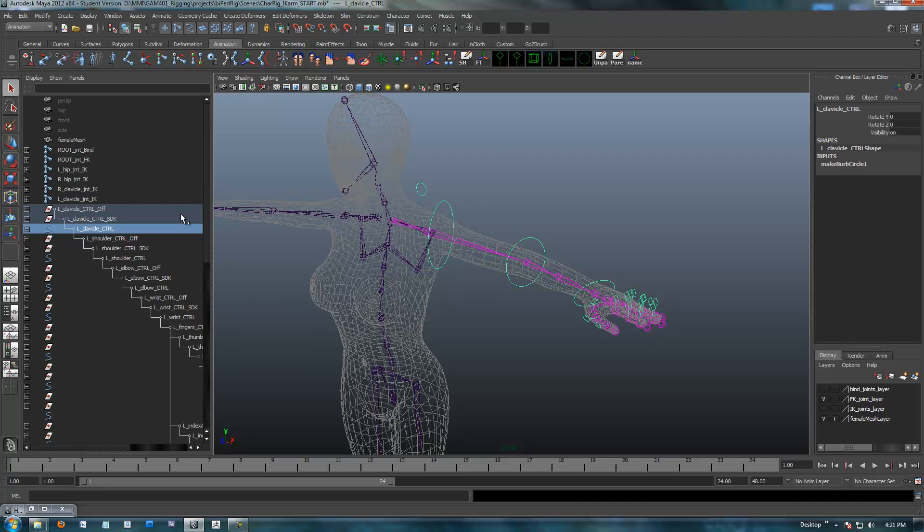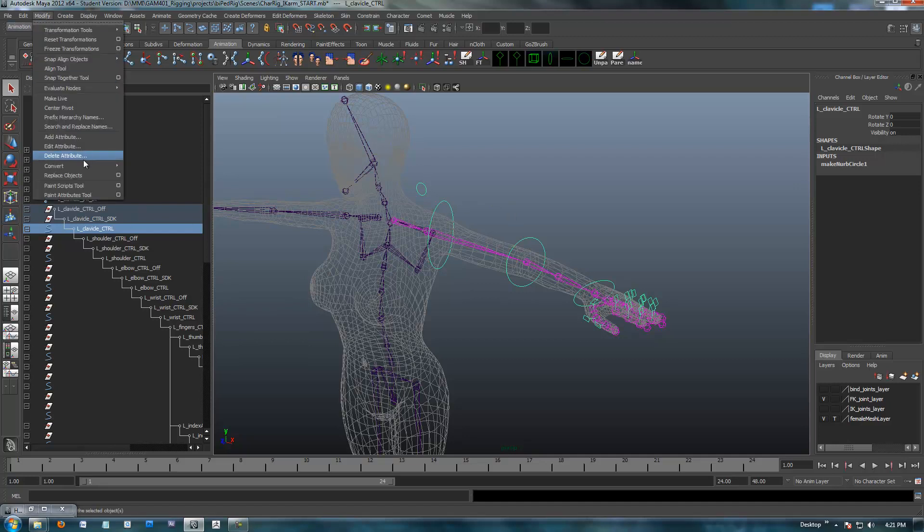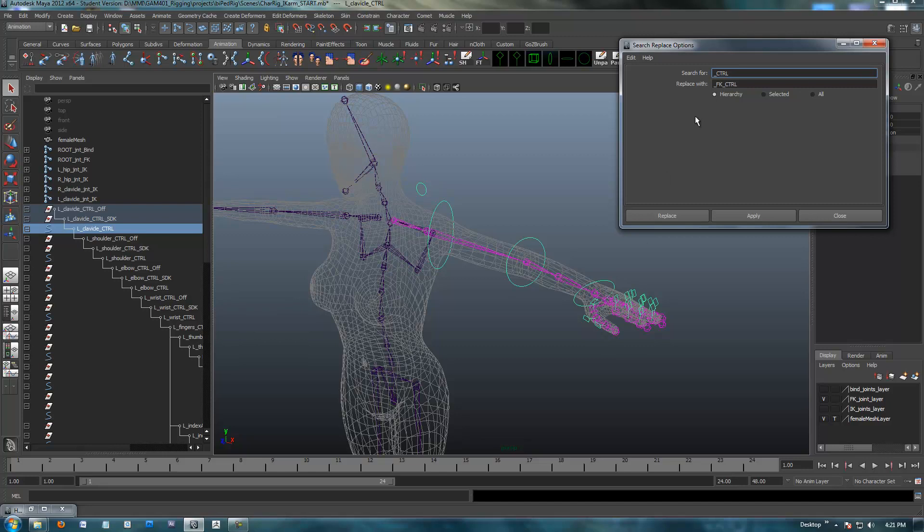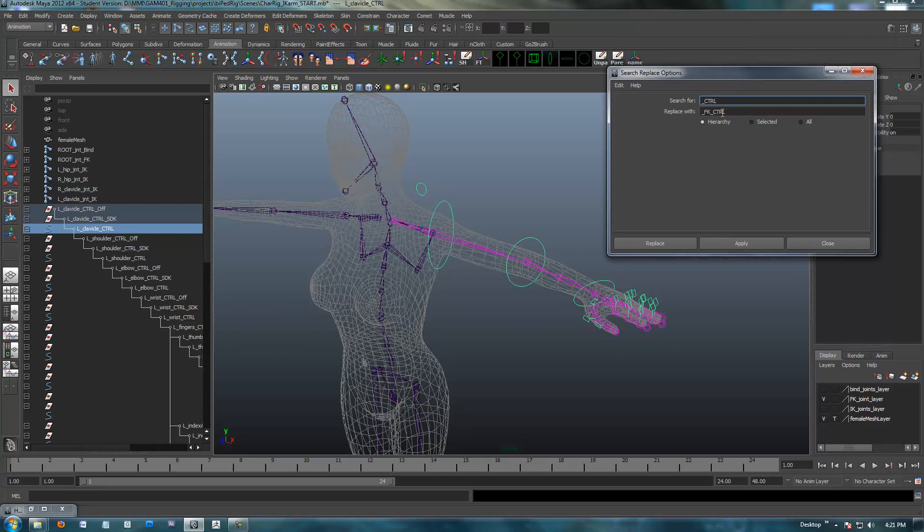So what I want to do is go into modify, and I'm going to search and replace names. Everything that I have has an underscore control here, and I'm going to replace it with FK control in the hierarchy and hit OK.